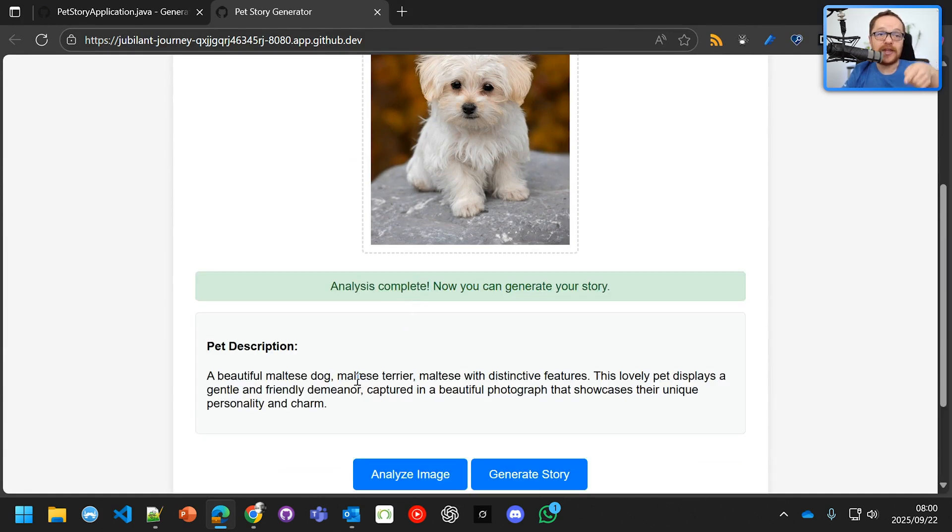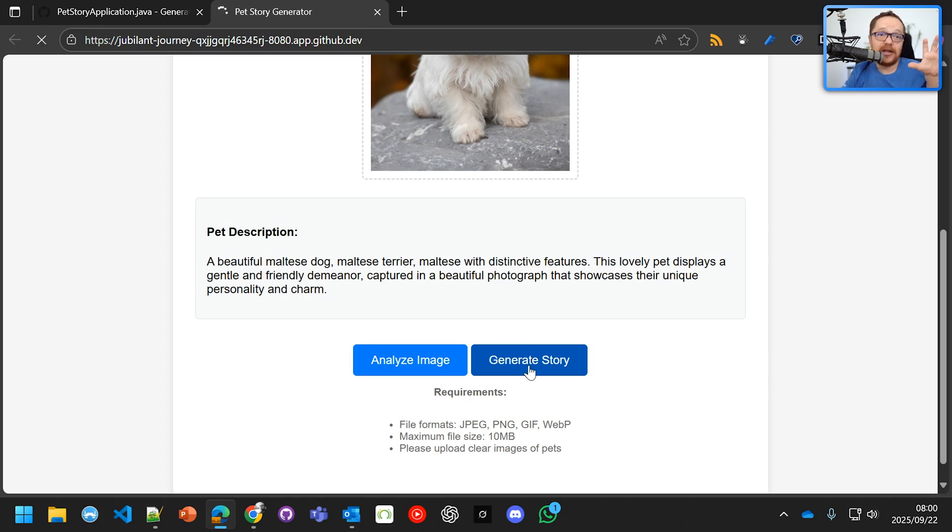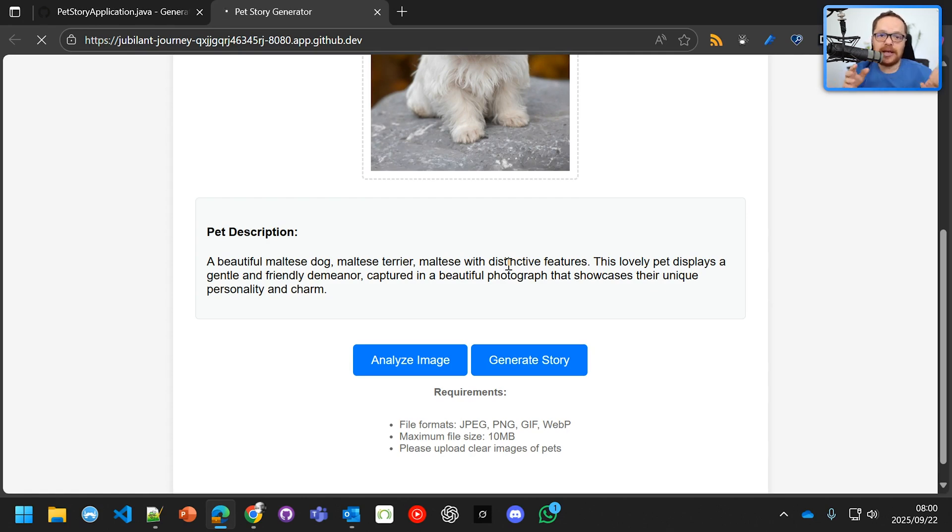And it's going to analyze the image, but it's doing it in your browser. Cool. We've got the classification, Maltese terrier. Now we can generate the story. And what this is going to do, it's going to take that generated story, and it's going to go push it to GitHub Actions. Now, GitHub Actions is great.